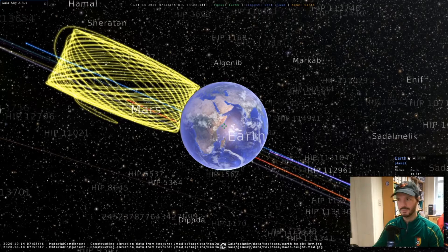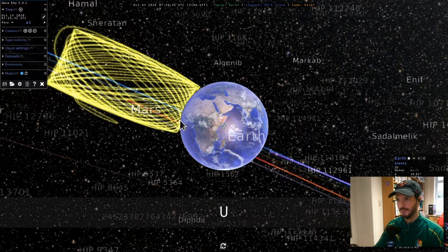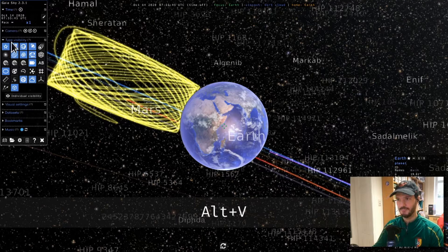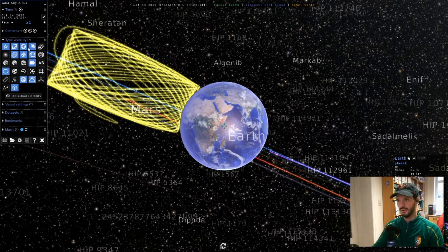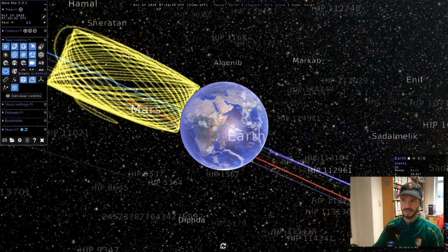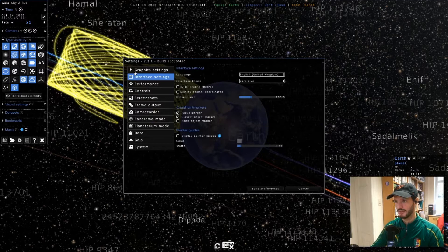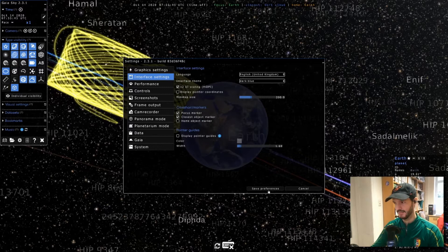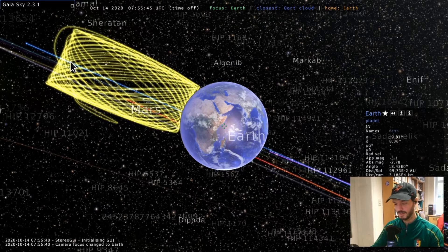Hello and welcome to this new Gaia Sky tutorial. Today we're going to talk about object types. Let's open the control panel and use Alt+V to open the type visibility pane. First, I'll open the preferences dialog, go to Interface, and enable the checkbox to upscale the user interface so we can see it better. The UI will be doubled in size. Save preferences, and now we can start.